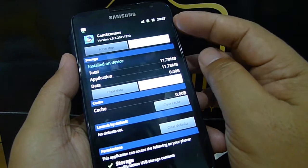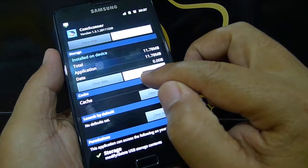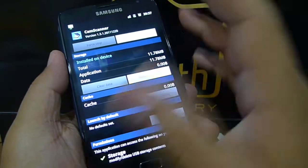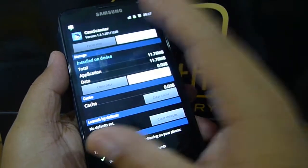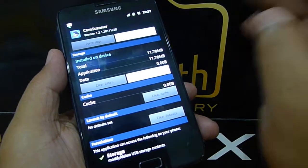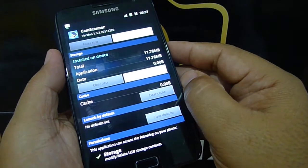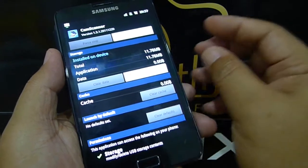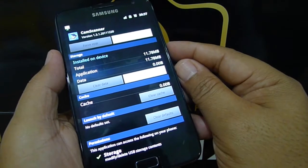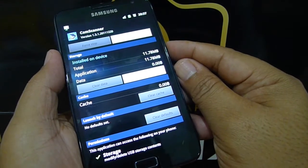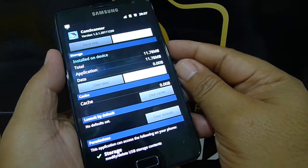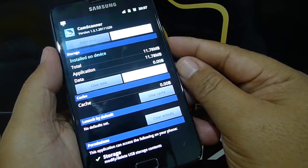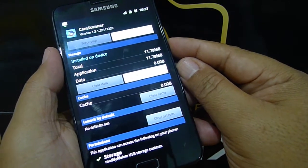If you decide to free up the internal memory of this phone and you have an SD card installed, you can select Move to SD Card and this application will be transferred to the SD card and will run from there. However, if you remove the SD card, the application will not be available anymore until you install the SD card back. Okay, that's it. Thank you.